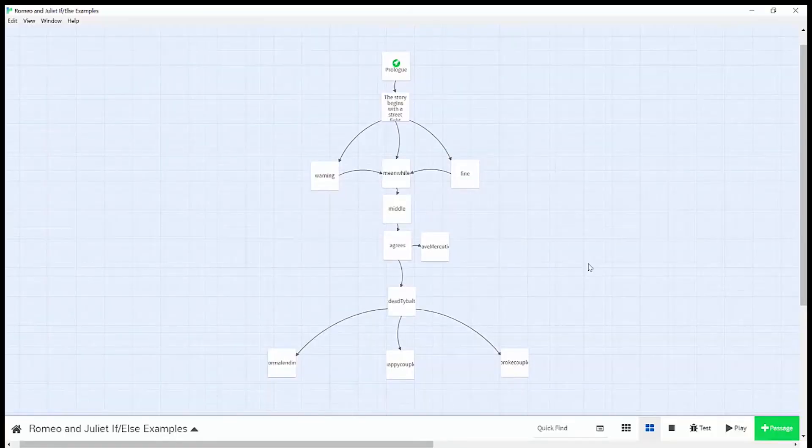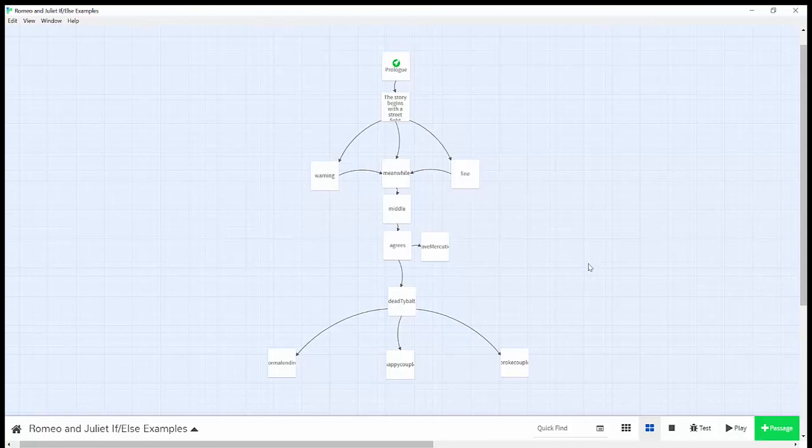And there you have it. You can now use the if-else statement in your own Twine stories to have even more complex decision making in your non-linear stories. Thank you for watching.